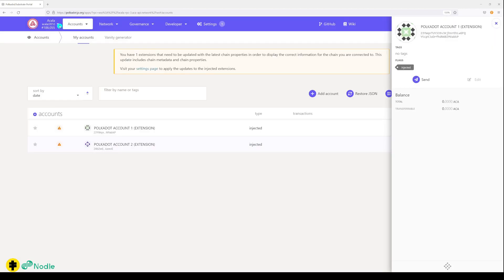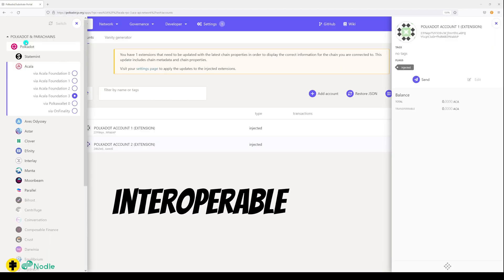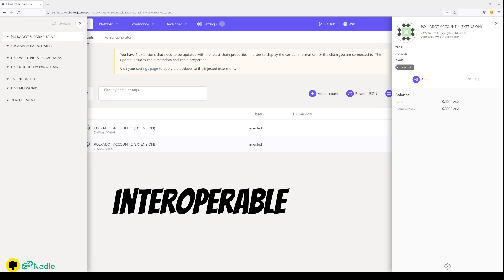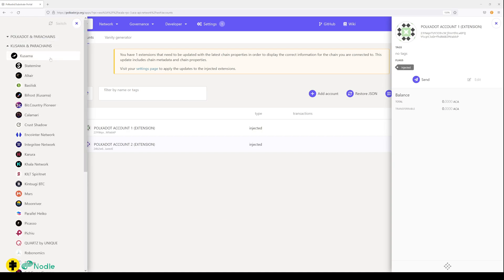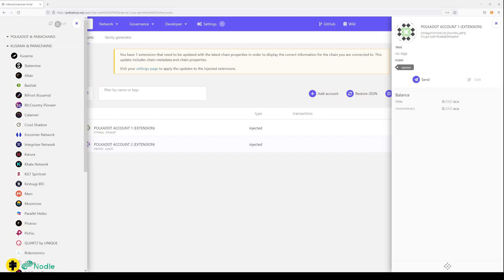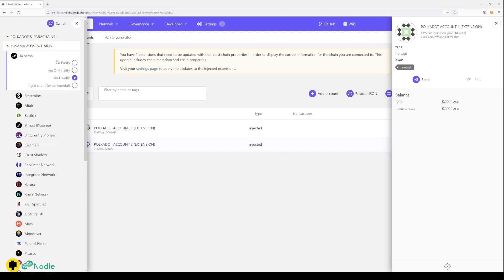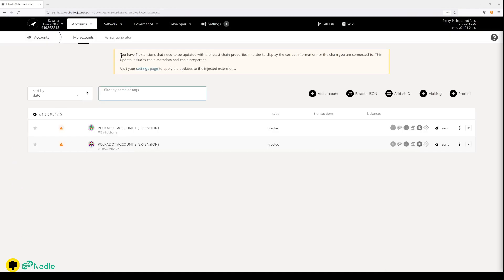This makes Polkadot interoperable. You can go from the Polkadot ecosystem to Kusama canary chain. Let's go to Kusama and I switch here. Then there's a disclaimer, something needs to be updated.